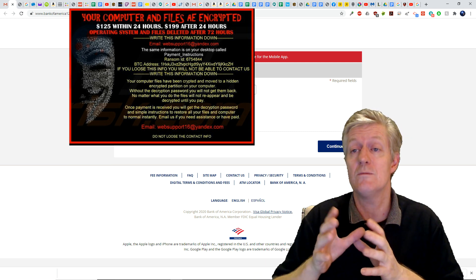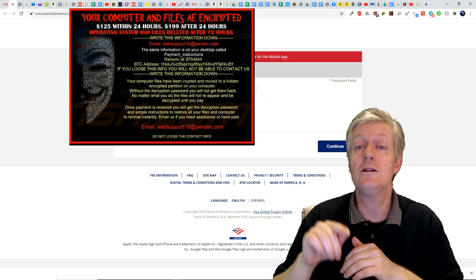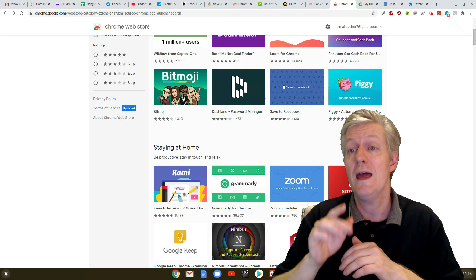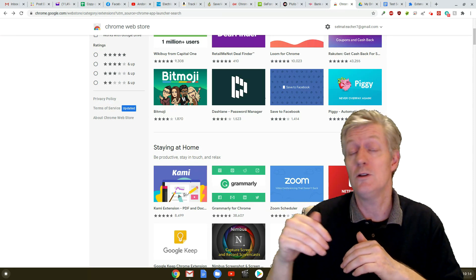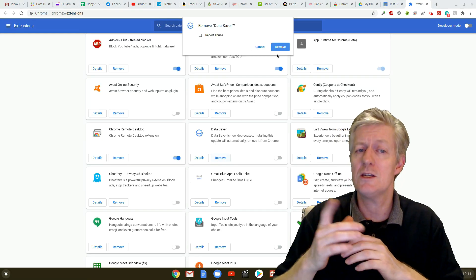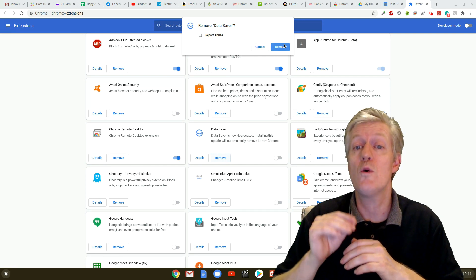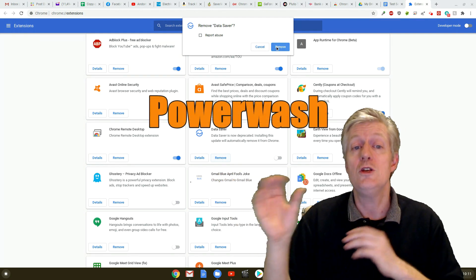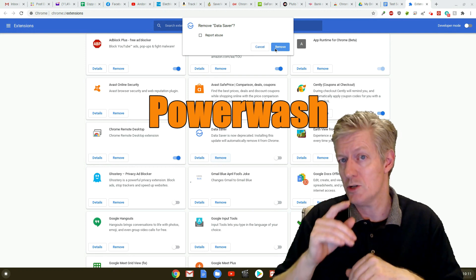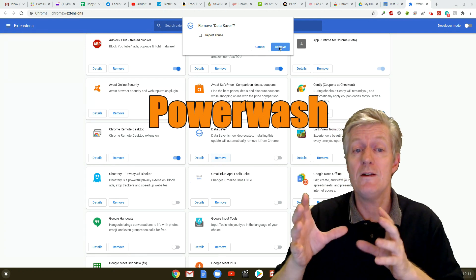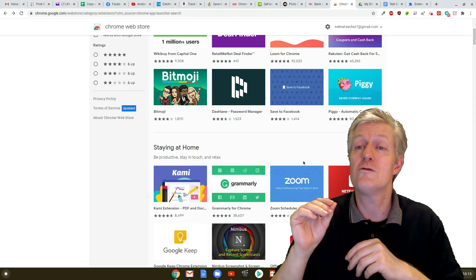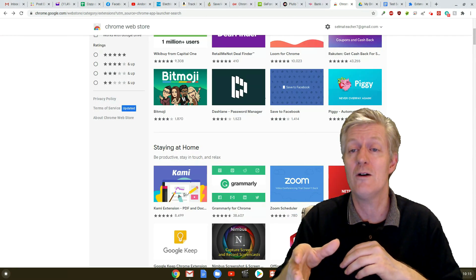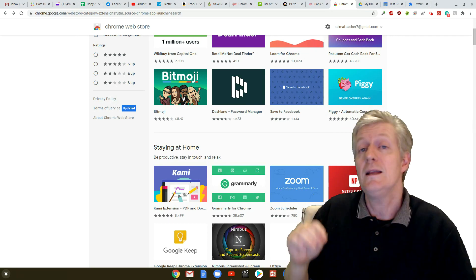If you see a ransom claiming that your data is locked out, immediately close that pop-up window and tab, or the website that is loading the pop-up. If it returns, check your extensions and remove any new or suspicious extensions. If all those fails, you can always perform a power wash on the Chromebook, and it will take everything back to the factory settings. The computer will restart, then you can log back into your Chrome account, and everything should be good to go.